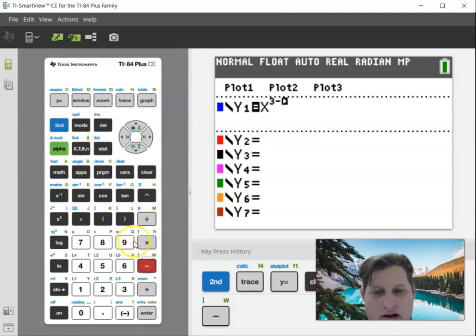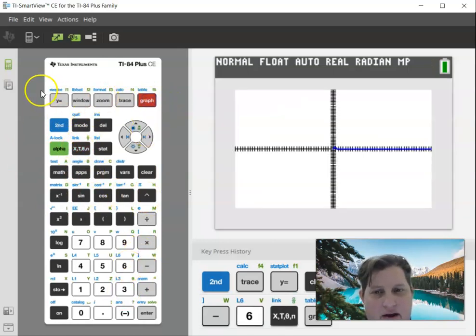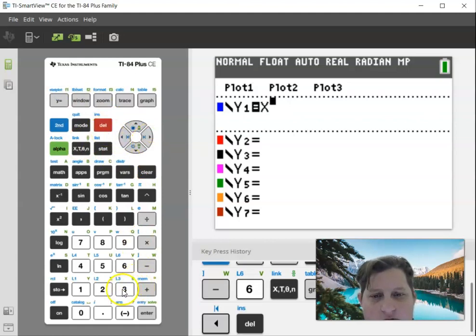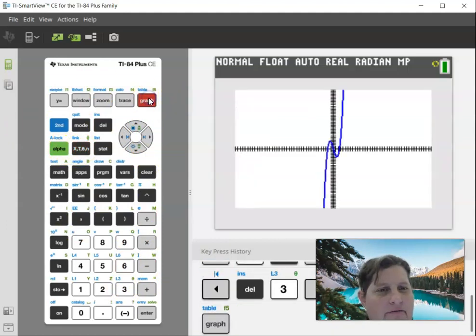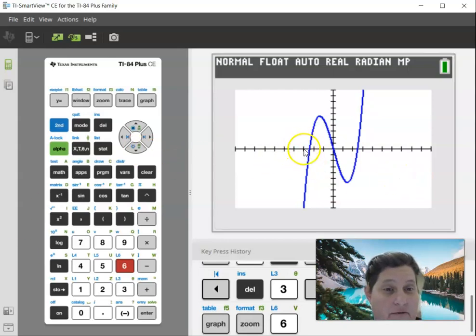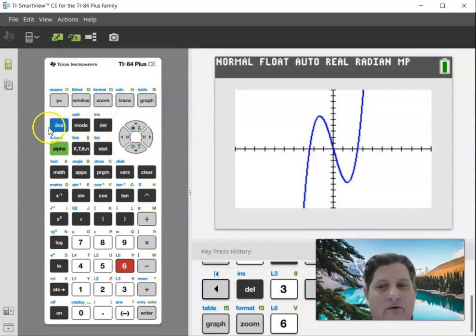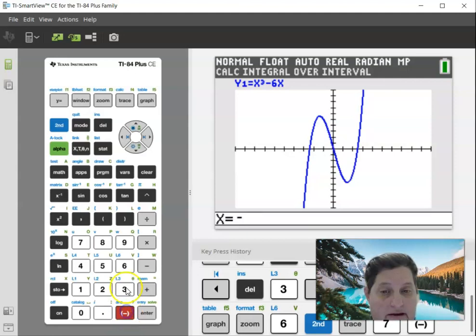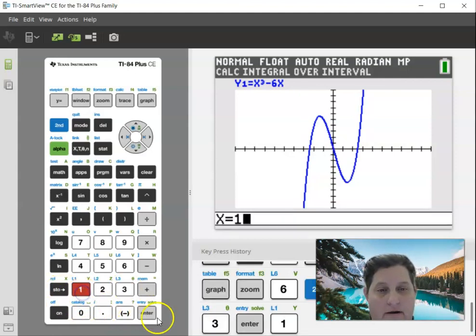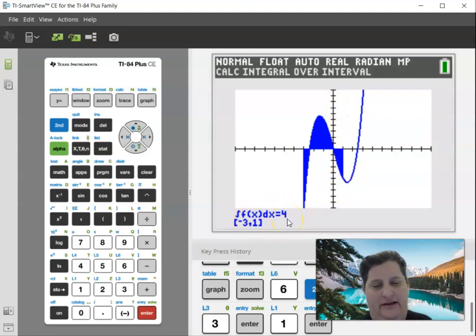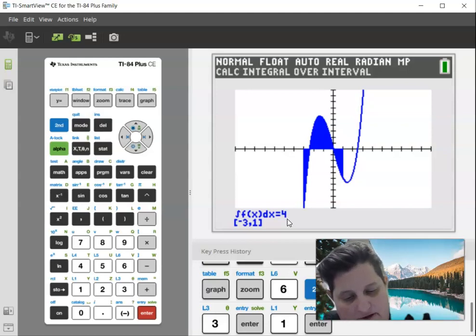x to the third minus 6x — let's go ahead and graph that, and hit zoom 6 so I can look at it nicely. This is asking me for the integral from negative 3 to 1. Here's how you do it: Second, Calculate, Integral — that's number 7. The lower limit was negative 3, enter. The upper limit was 1, enter. It colors it in for you and tells me the integral is 4. So I can write down that my integral is 4.